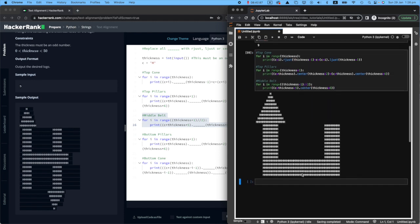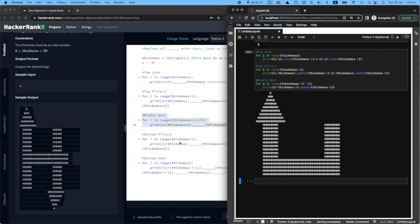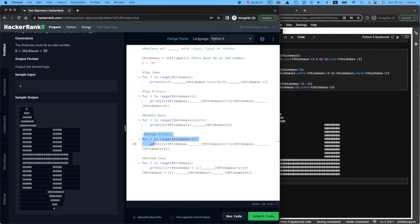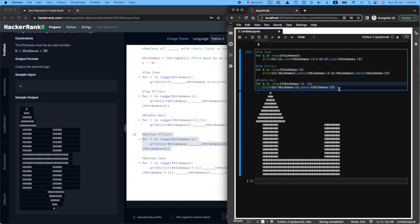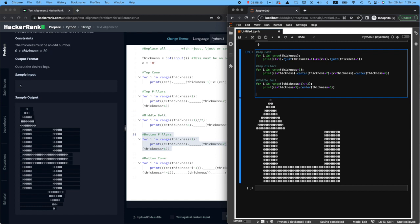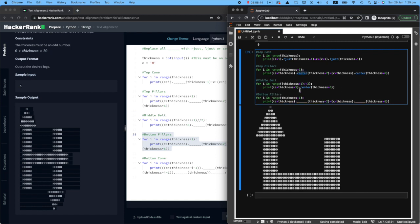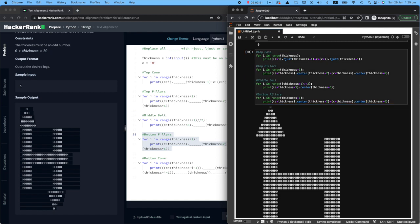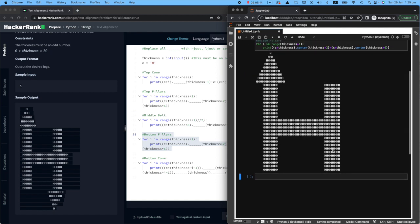Using the center function gives me the belt in the middle. Now the bottom pillars should follow pretty much the same pattern as the top pillars since they're the same thing. I'll use center, center, and center — yes, that works as expected.